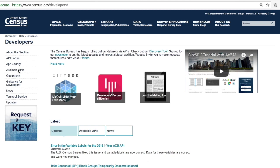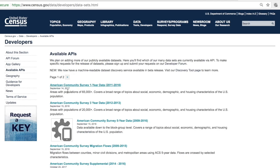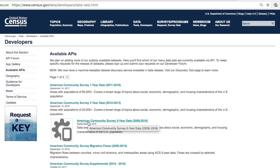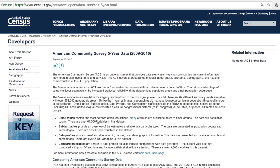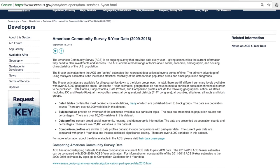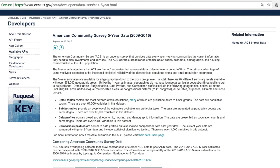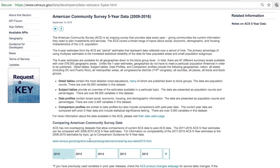Next I'm going to go to Available APIs and in this case I'm going to go to a dataset that I'm very familiar with, the American Community Survey five-year data. As you scroll down you can read descriptions not only on the ACS, the American Community Survey, but also on the different types of tables that are contained within the API.